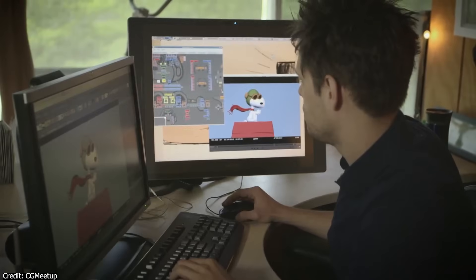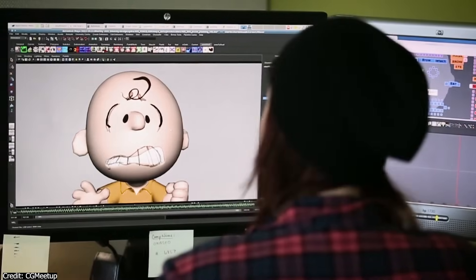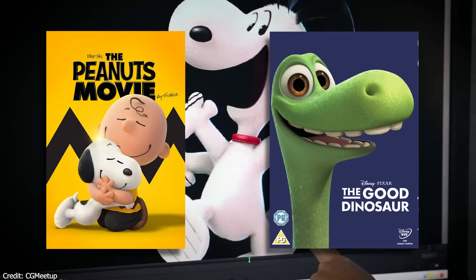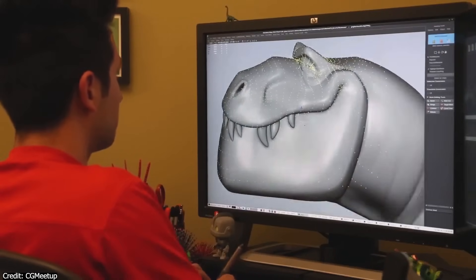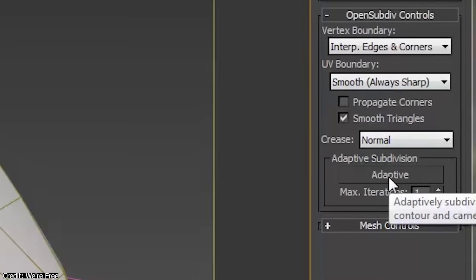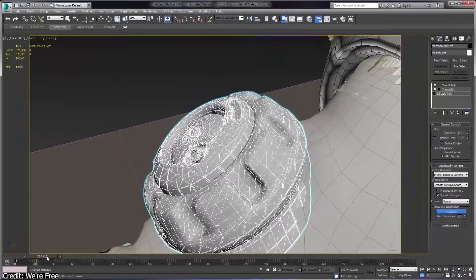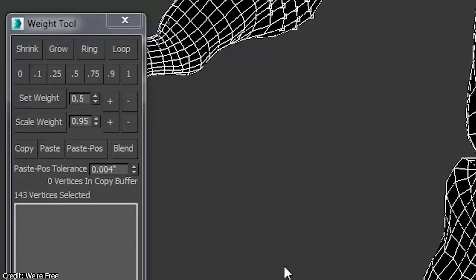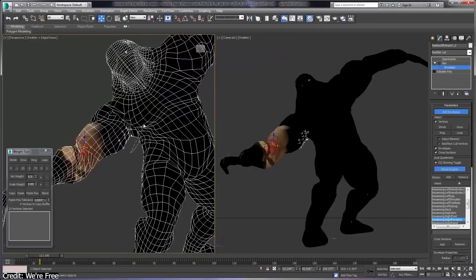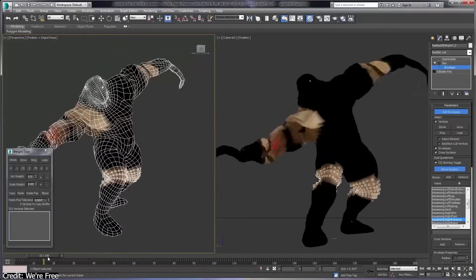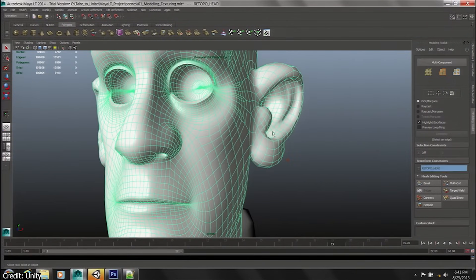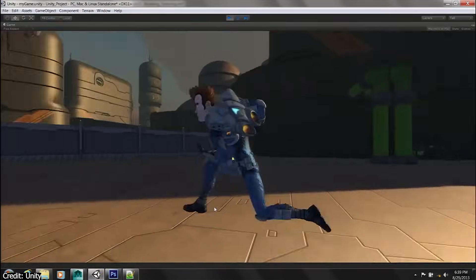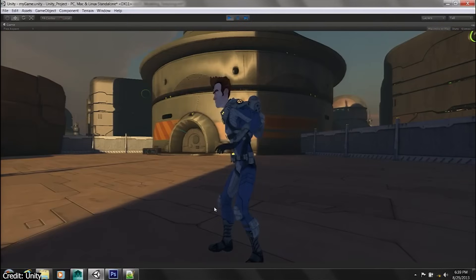OpenSubdiv has also been adopted by other major studios and used in films like The Peanuts Movie and The Good Dinosaur, where the technology helped create smooth, detailed-looking characters and environments. In game development, it is also integrated into tools like Autodesk Maya and Max, which are widely used for creating high-quality game assets. Games with detailed characters, assets, and environments can leverage OpenSubdiv to streamline the modeling and animation process and ensure 3D models look great in game engines.